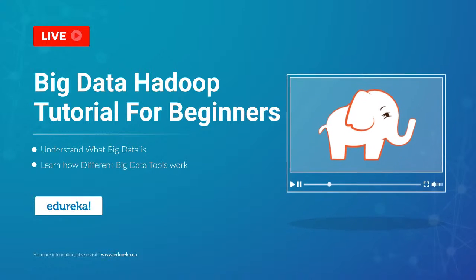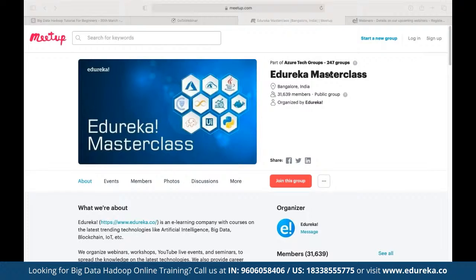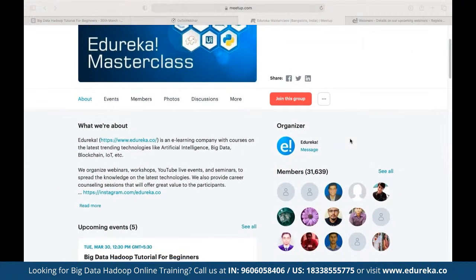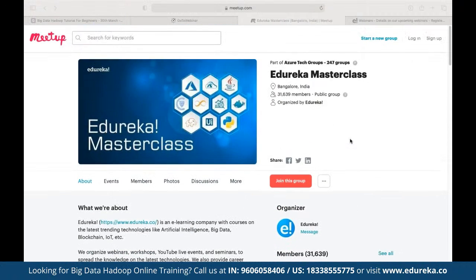Let me quickly introduce the Dirika Masterclass community. This community was started back in 2019 and since then we have been growing to almost 32,000 members. In these masterclasses we run multiple webinars and live events on topics including blockchain, IoT, artificial intelligence, machine learning, data, and front-end and back-end development technologies — and the best part is they are absolutely free with no hidden charges.